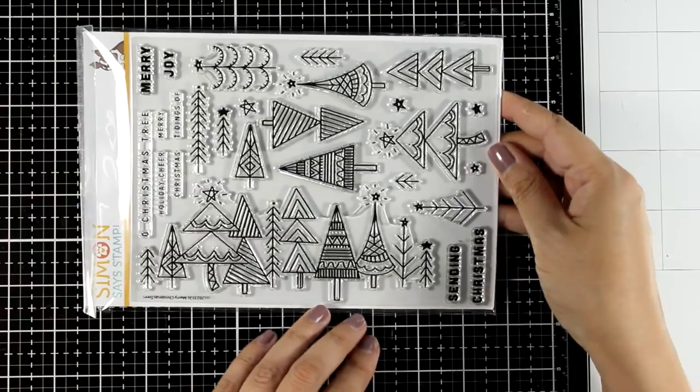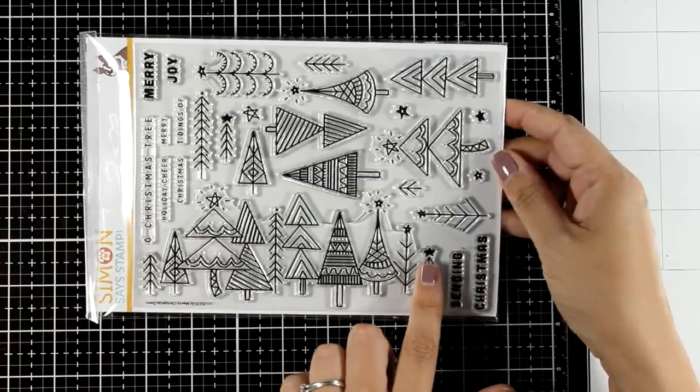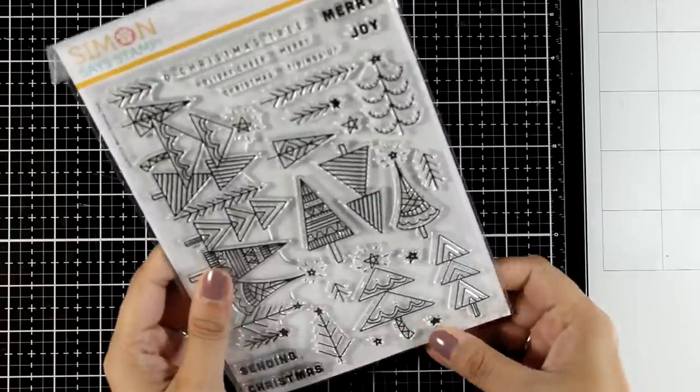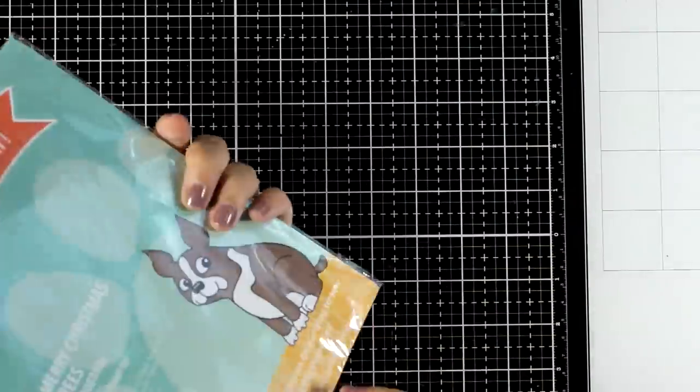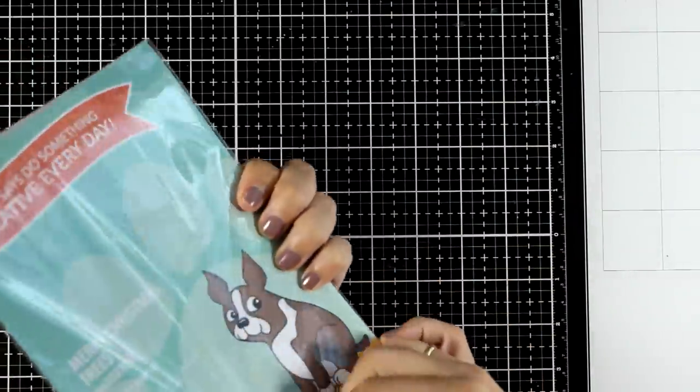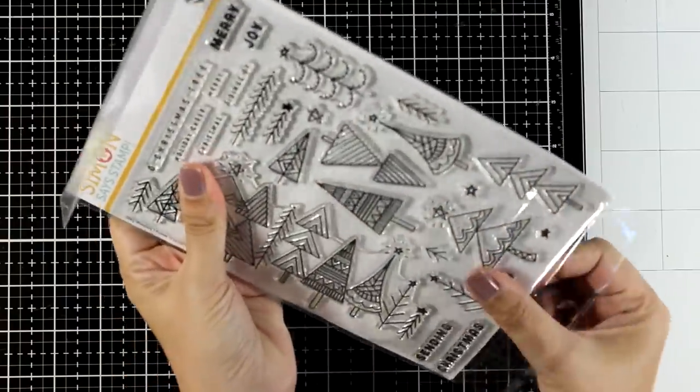So this is the Merry Christmas Trees stamp set. It's one of the big stamp sets, 6x8, and it features loads of different designs of Christmas trees.